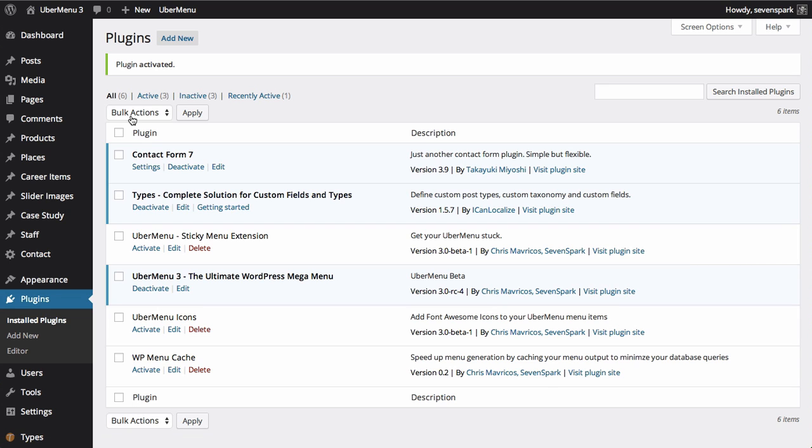Now Ubermenu is installed and running on your site, but it's not actually changing anything yet. To get started using Ubermenu, the first thing you'll need to do is create a menu.